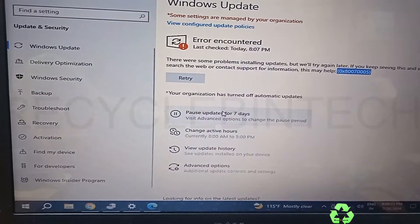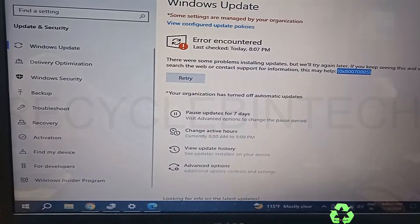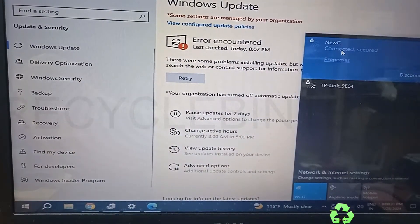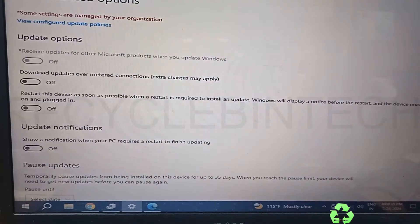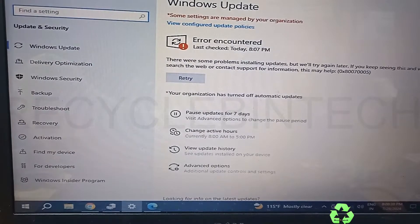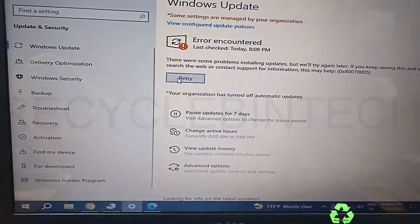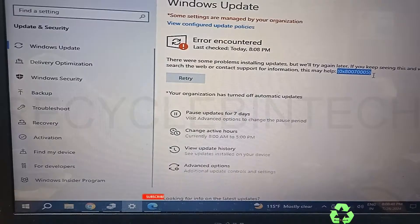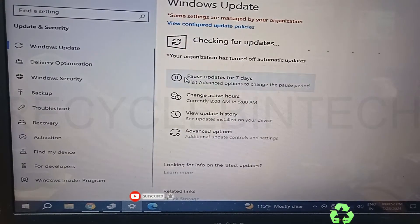Hello, my dear friends, welcome to Recycle Bin Tech channel. Today we are going to see a Windows update error. I have connected my Wi-Fi and we are going to press the retry button. When I press retry, we are getting the error message like 0x80070005.